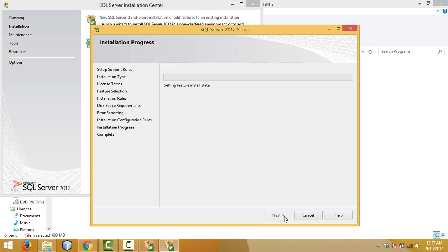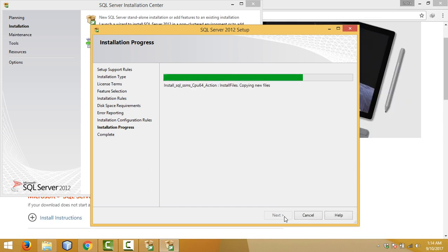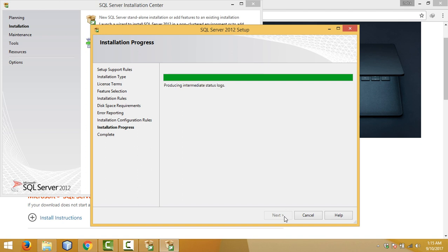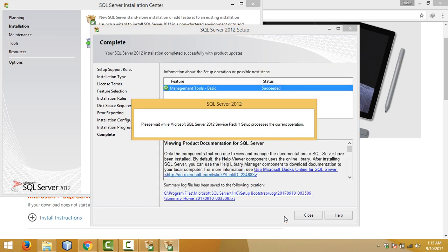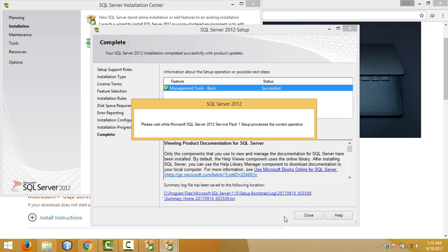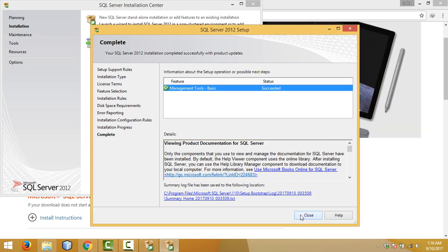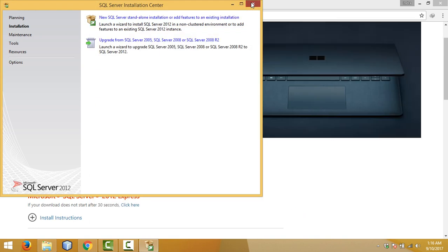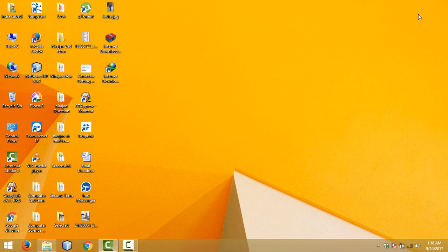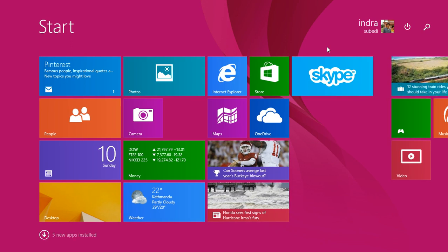The installation will now take some time. By this we have completed the installation of SQL Server Management Studio. Click the Close button and close this window as well. Now let us check whether it is installed properly — go to Start and search for management tools.